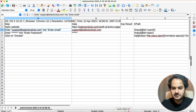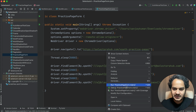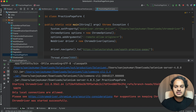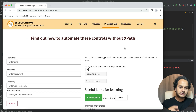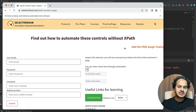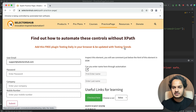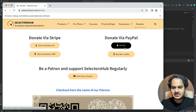Now let me just run this script. This script will execute - it will open that practice page URL, then enter the value into the email field and the password field, and then click on the element. Notice it will enter the value inside the email field, then enter the value inside the password field, then click on the donate button. We have put some wait time so that you can see and observe the actions happening. This test case is now passed and completed.